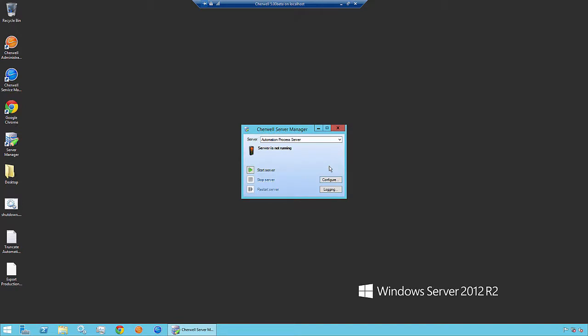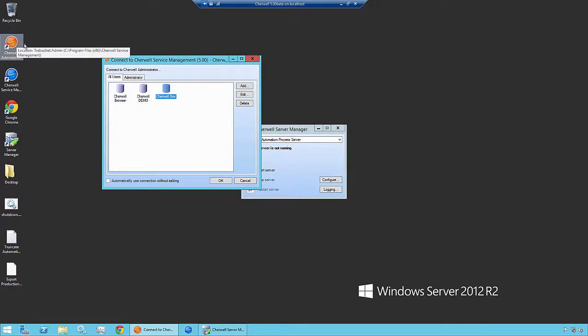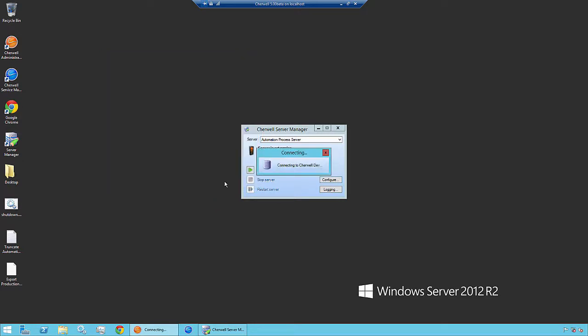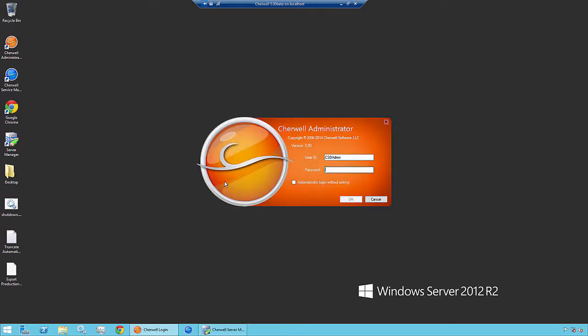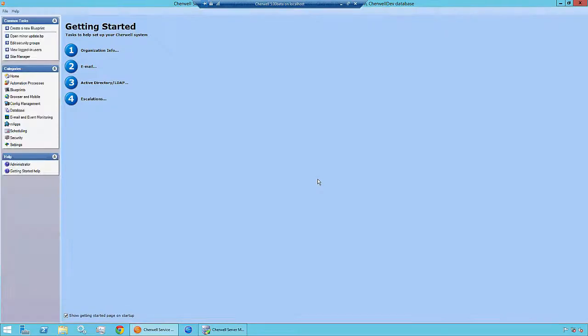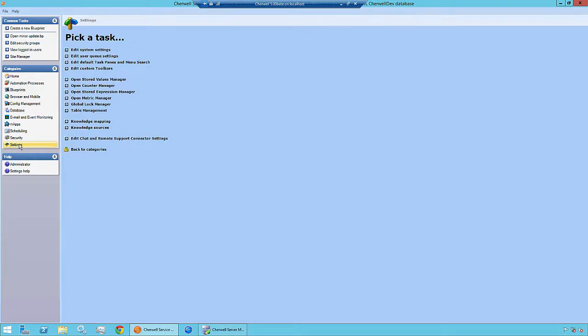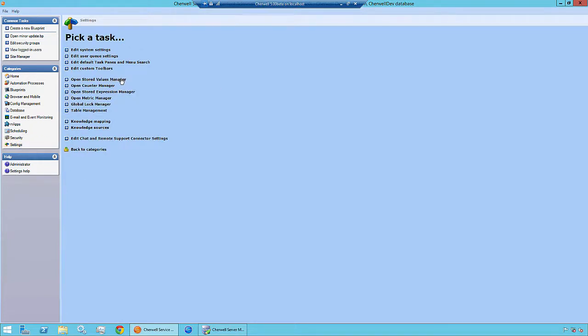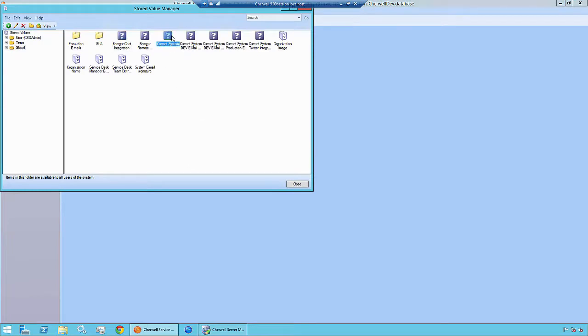The next step is to launch the orange pill and select the ShareWell Dev server that we just restored over. Now that we've logged into our development environment, the first thing we need to do is go into settings, open stored values manager, and ensure that our system is set to development.